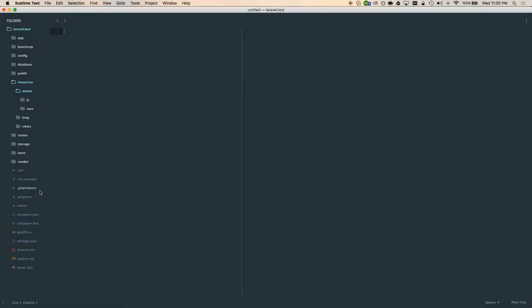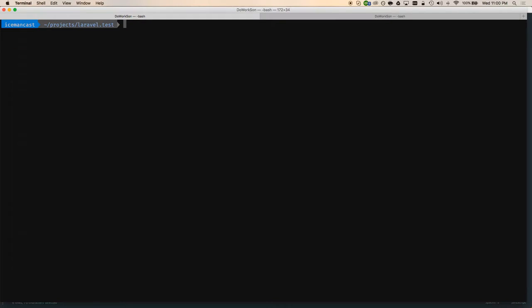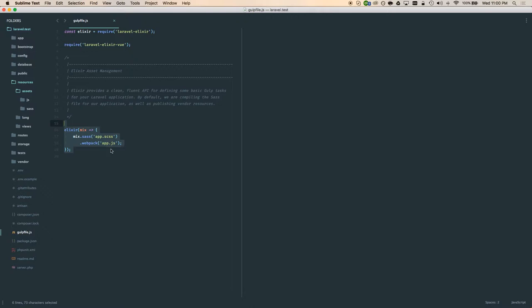We're going to go to Sublime and open up our gulpfile — gulpfile.js. They did a lot of work to make this easier to use, because otherwise you'd have to write this gulpfile from scratch, which I've done before. The first thing I'm going to do is run npm install because I didn't do that initially — you have to make sure you do that so it loads all those libraries and files. We can leave that running in the background.